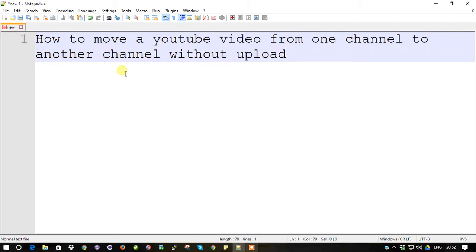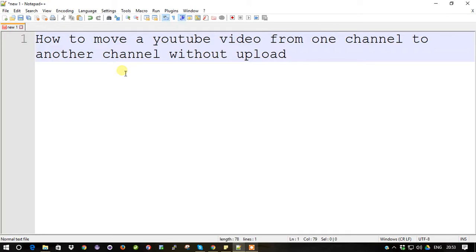So normally what we are doing nowadays is just download the video from one channel, keep it in your local drive, log into another account, and upload it manually.